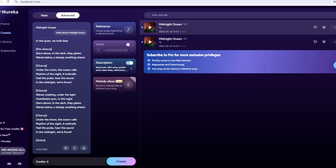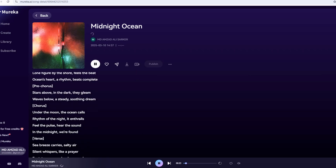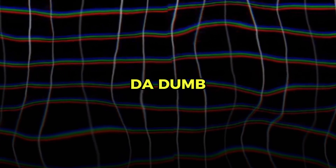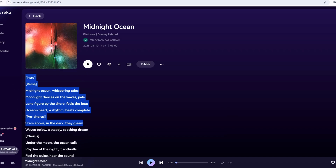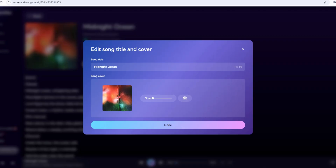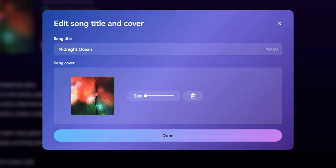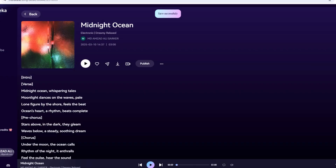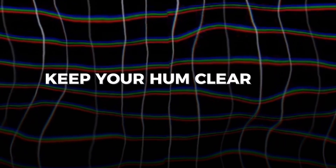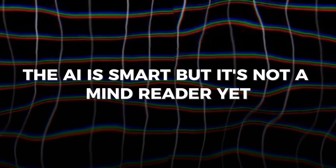Here's where Mureka gets wild — you can hum or sing your own melody and let the AI build a song around it. In the Advanced tab, look for "Record Melodic Motifs." Click that and it'll prompt you to record. Grab your phone or mic and hum something simple, like "da-da-dum, da-dee-dum." I tried a wavy little tune inspired by our ocean theme, hit stop, and let Mureka take over. It generated a track weaving my hum into a full arrangement — synths, drums, and Luna's voice singing those Midnight Ocean lyrics. It's like the AI read my mind. This is perfect if you've got a melody stuck in your head but no way to produce it. Pro tip: keep your hum clear and steady for the best results. The AI's smart, but it's not a mind reader yet.